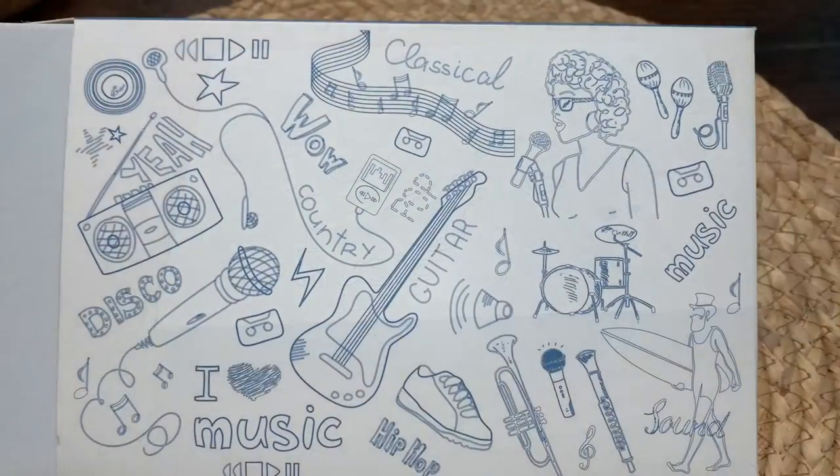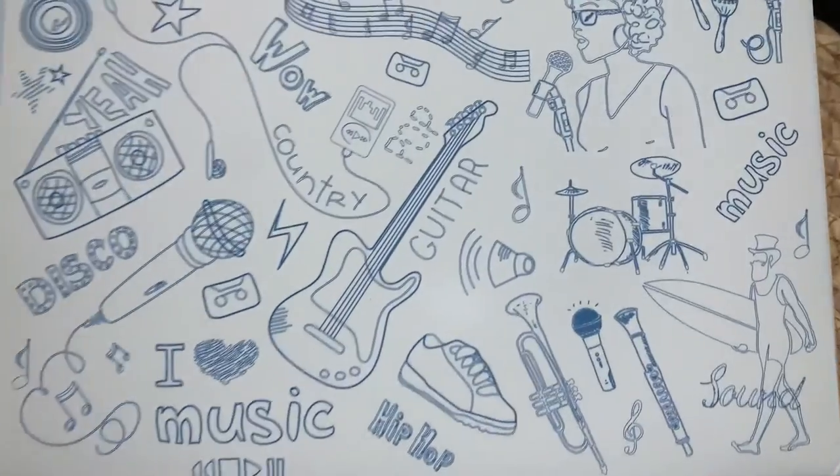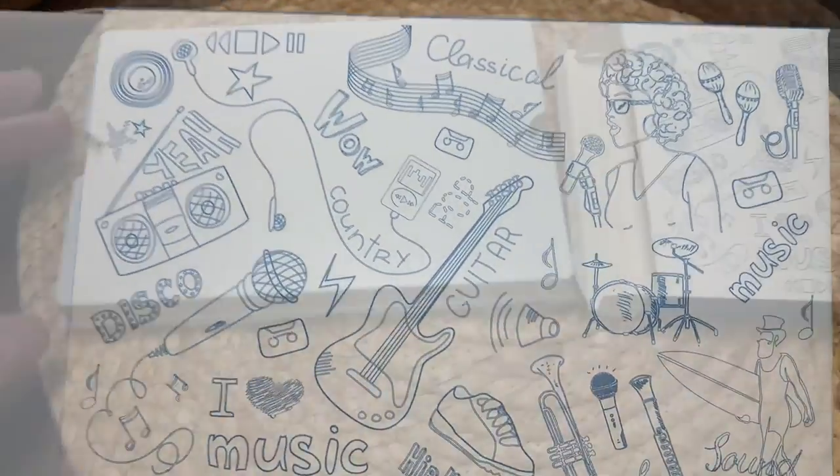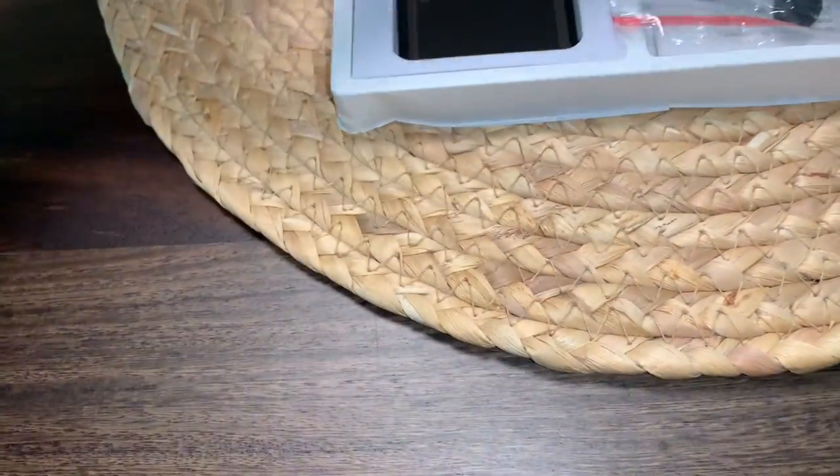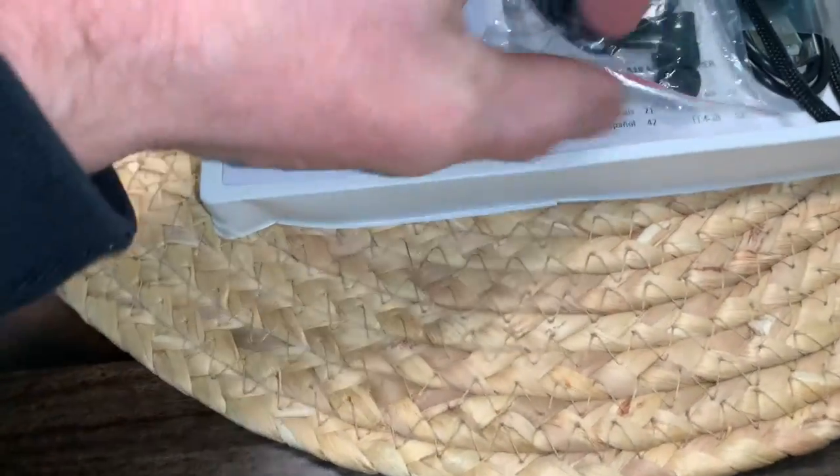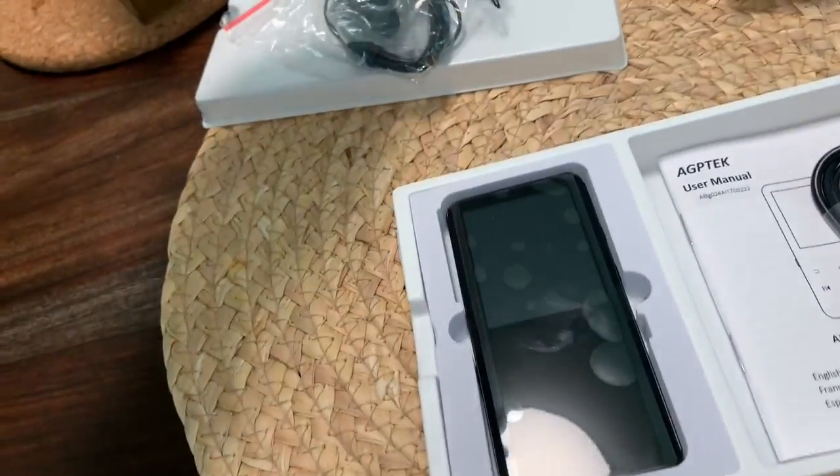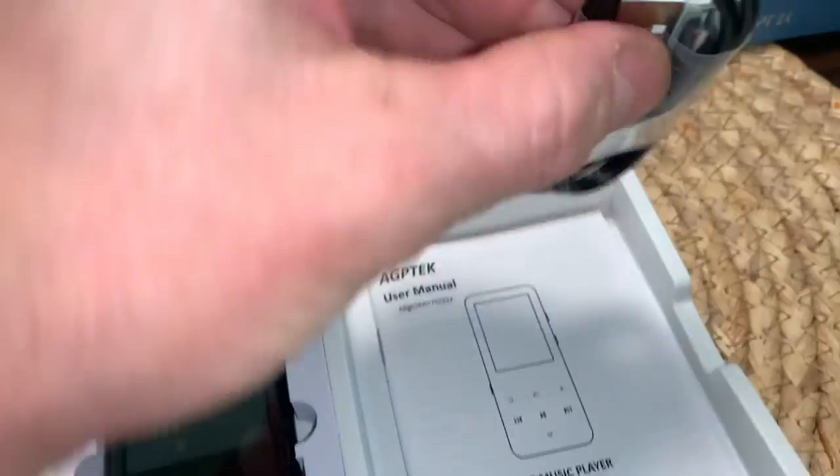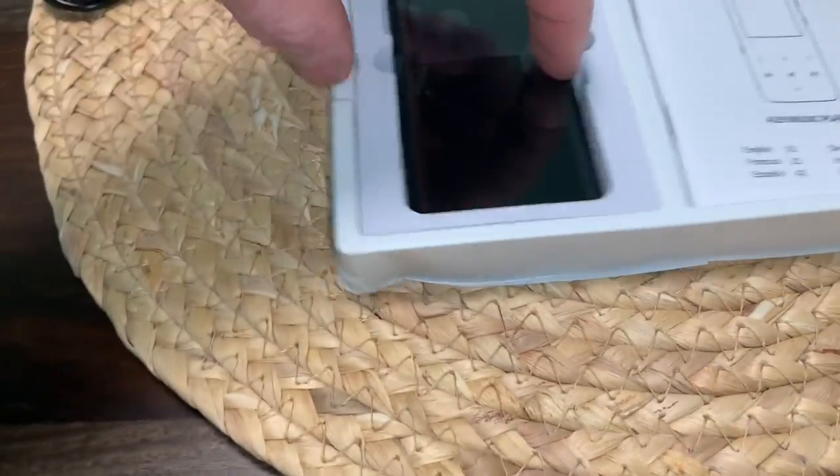Let's check it out. The box on this is pretty cool. I like the artwork on there. We got some earbuds that comes with it. Lanyard. Of course, the USB charger.